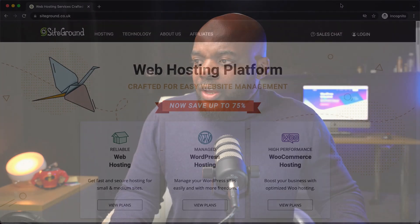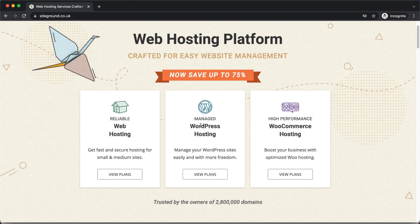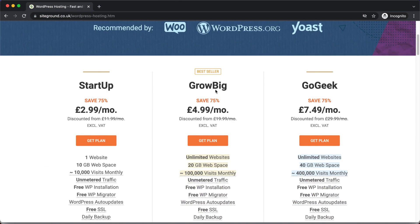All this starts with a very good web hosting company. I recommend SiteGround — it's really powerful, optimized to work with Divi, and super fast. Using the link in the video description, you'll get 75% off. I'd recommend the Grow Big plan, which normally goes for $20 a month but with this offer is $4.99. It includes unlimited websites, free WordPress installation, and free SSL.